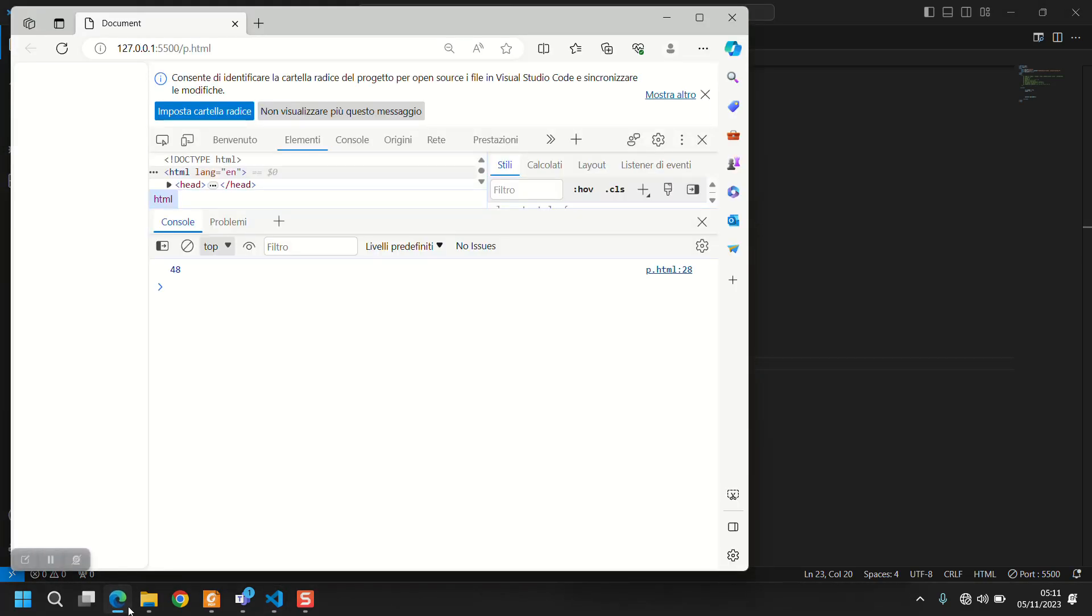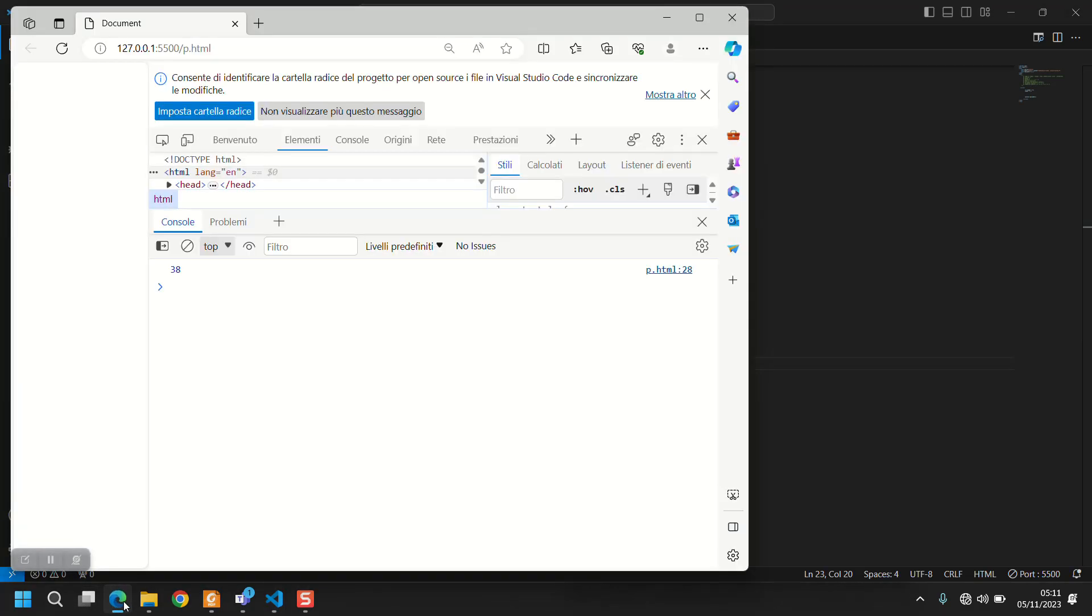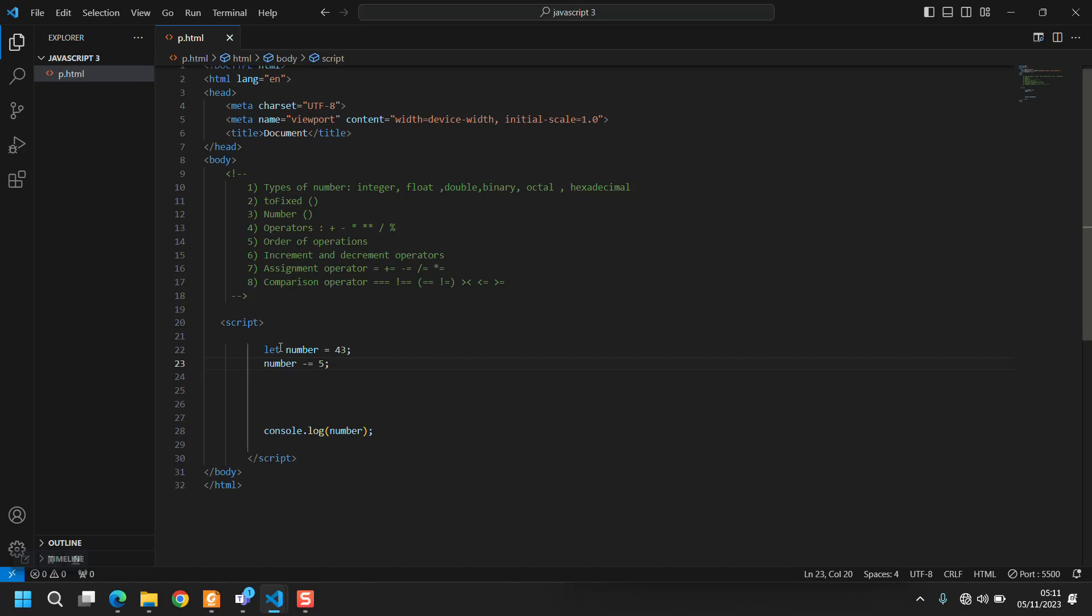But you can even just do number += 5 and it's a good shortcut to do the same. And the same is minus equals, multiplied equals - let's not waste our time.